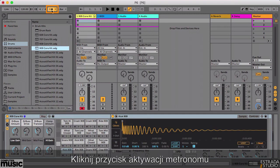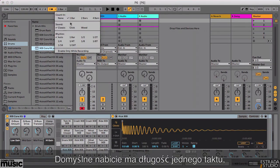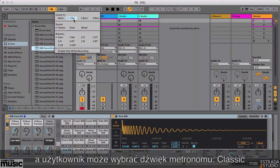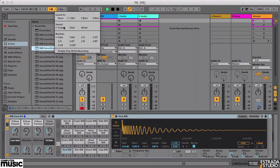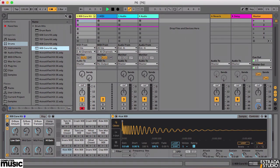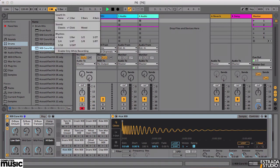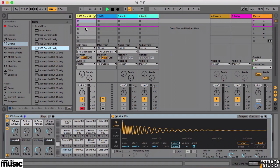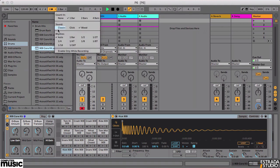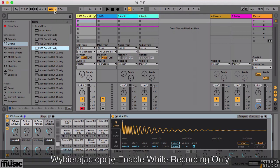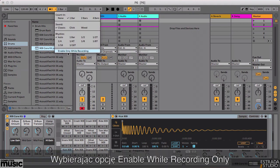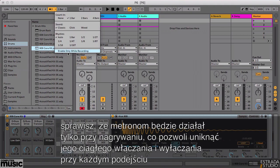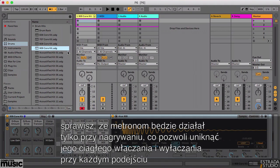Click this button to enable the metronome to keep things in time as you play in your beat. The default count-in is one bar, and you can select which sound you'd prefer for the click — choose from Classic, Click, or Wood. Choosing the 'Enable Only While Recording' option will avoid you having to keep turning the metronome on and off again as you record and play back new parts.